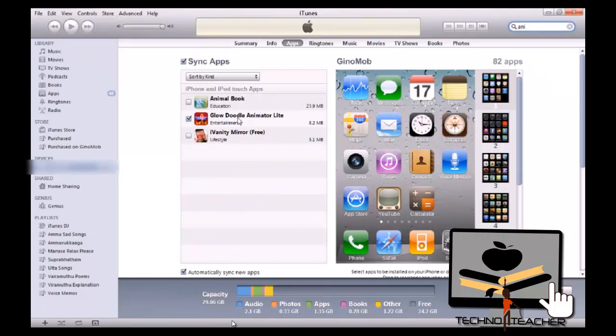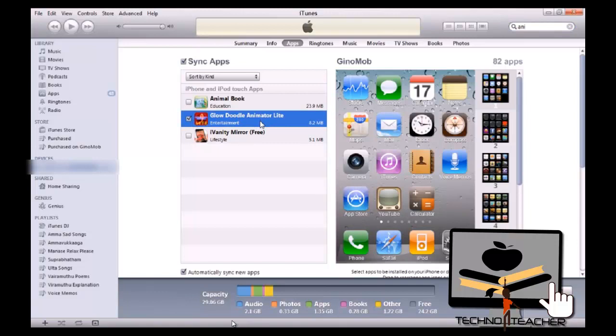It is right there. You know, right now you downloaded to the iTunes alone. It is not yet come to your iPhone.